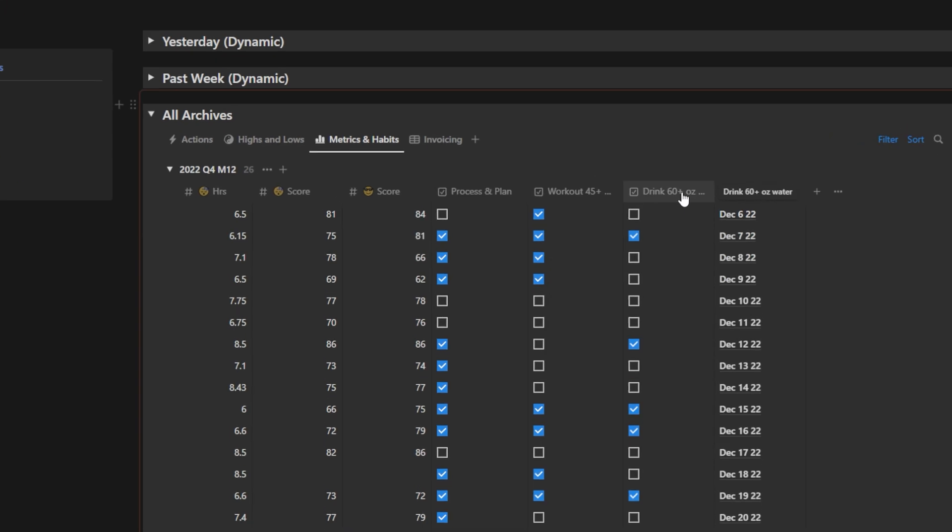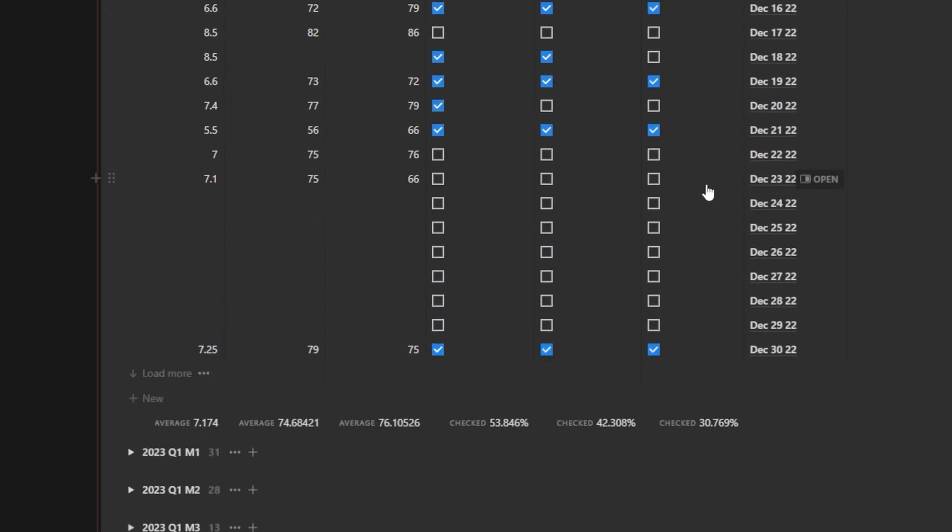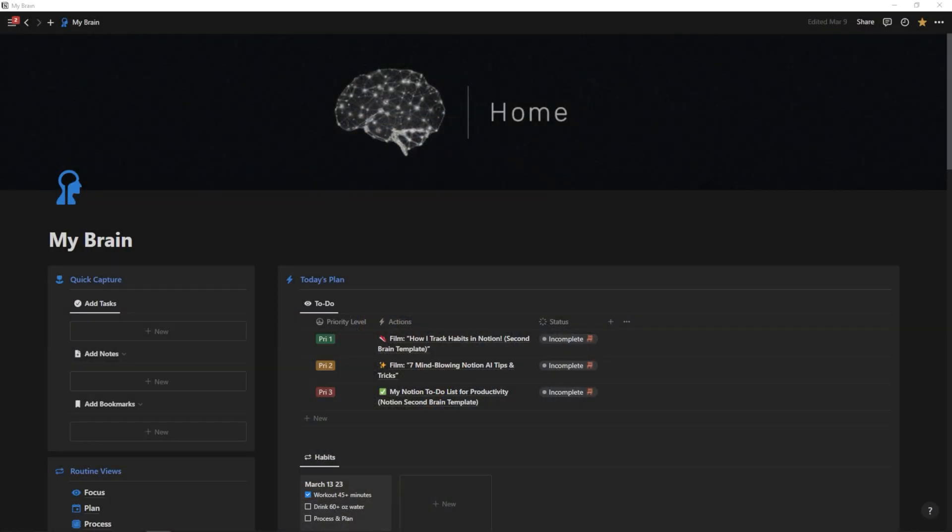And this is actually a feature handpicked out of my paid productive brain template. So if you want the overall template, you can find the link in the top pinned comment or in the description. But if you just want to build this habit tracker, I think that this video will be for you because you can watch through, you can learn how I build it, and you can implement it in your own Notion system. I'm going to give you this step-by-step right after I showcase how this thing works. So let's jump into it.